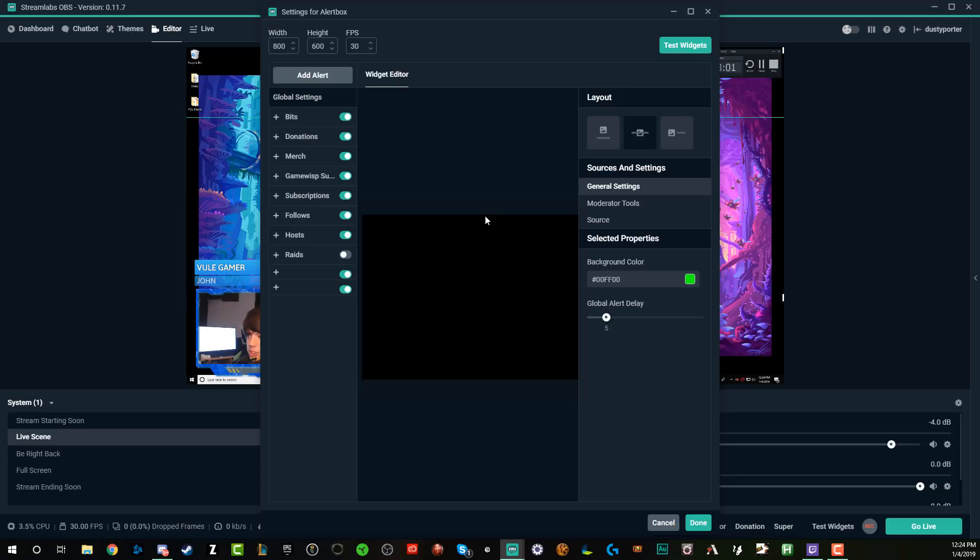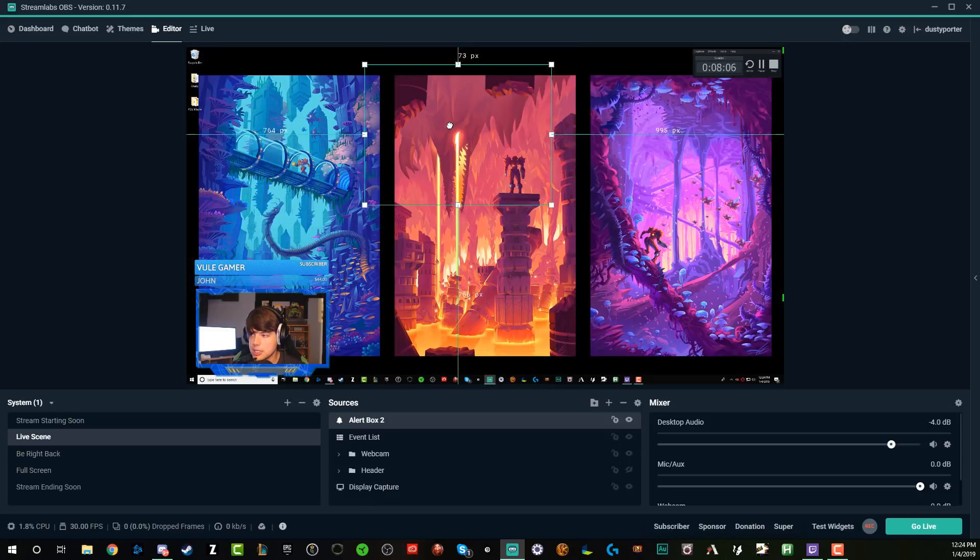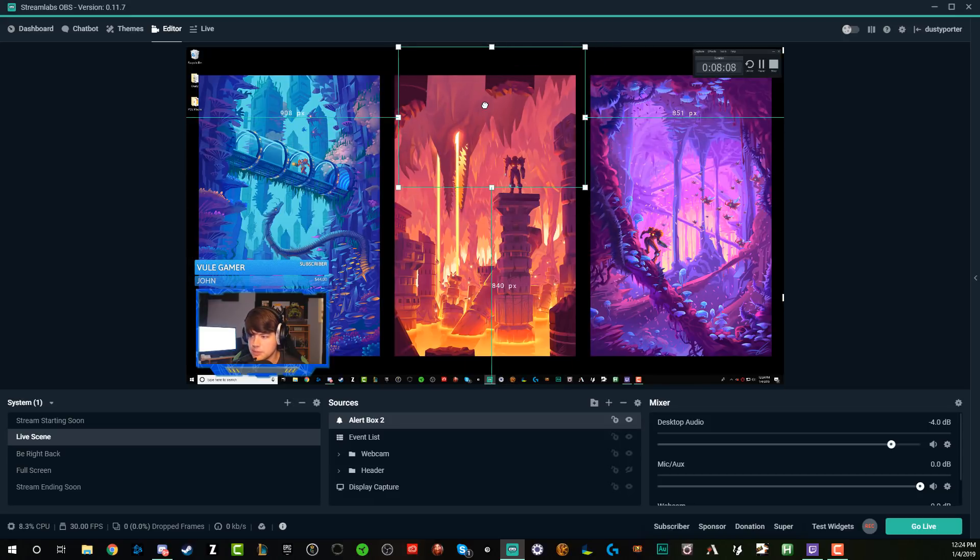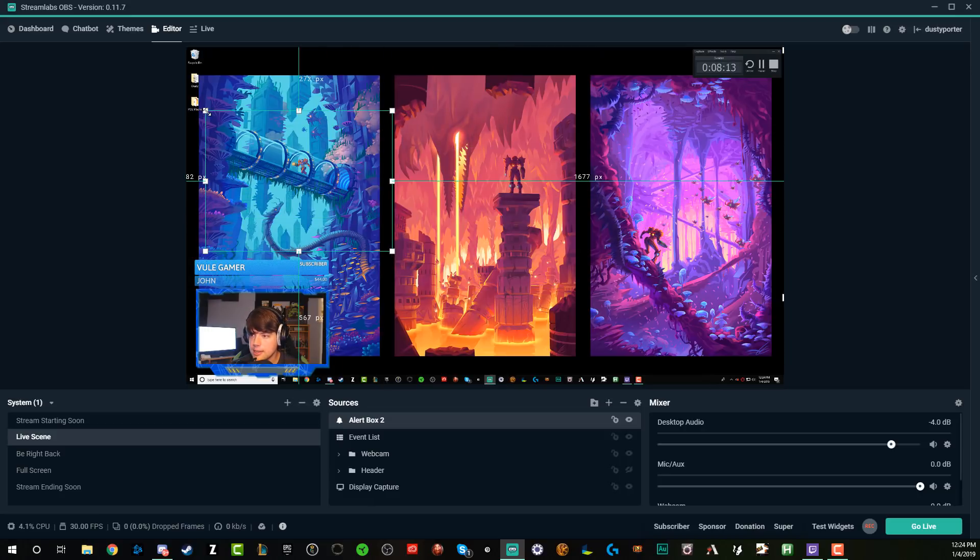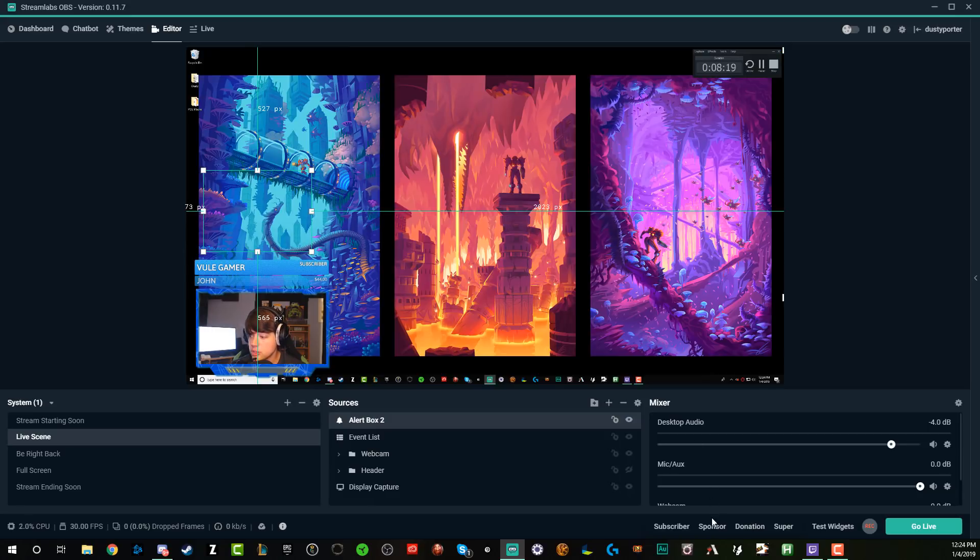Now, once you are done, go ahead and click done in the lower right-hand corner. And you're going to see it puts your alerts in the center upper quadrant of the screen. I'm going to drag mine. Normally what I like to do is put my alerts a little bit above my webcam. So when someone does something, you can see it there.